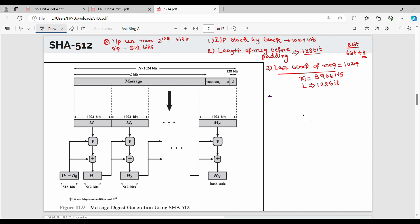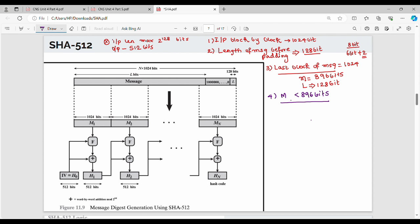What is the next block? What if my last block message size — in the last block, the message is 896 bits. But if my last block, that is Mn size, is less than 896 bits, what do you do? Padding.